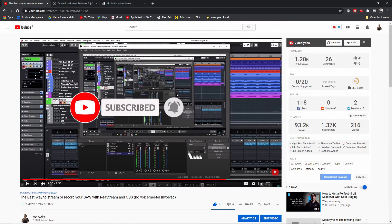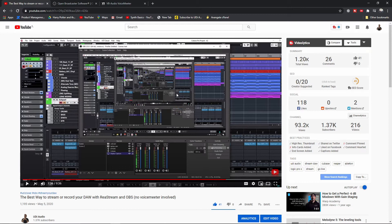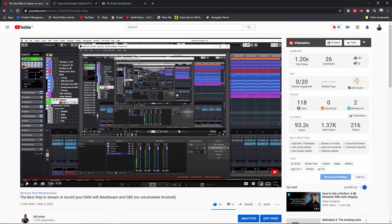It is using voice meter, but not as the vehicle to move the audio from your DAW to OBS. Let me show you.